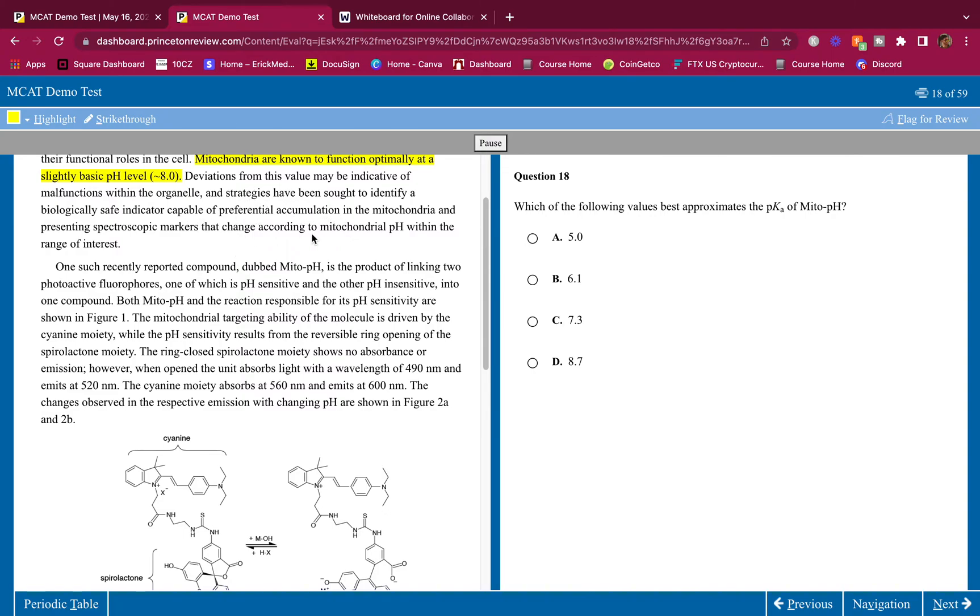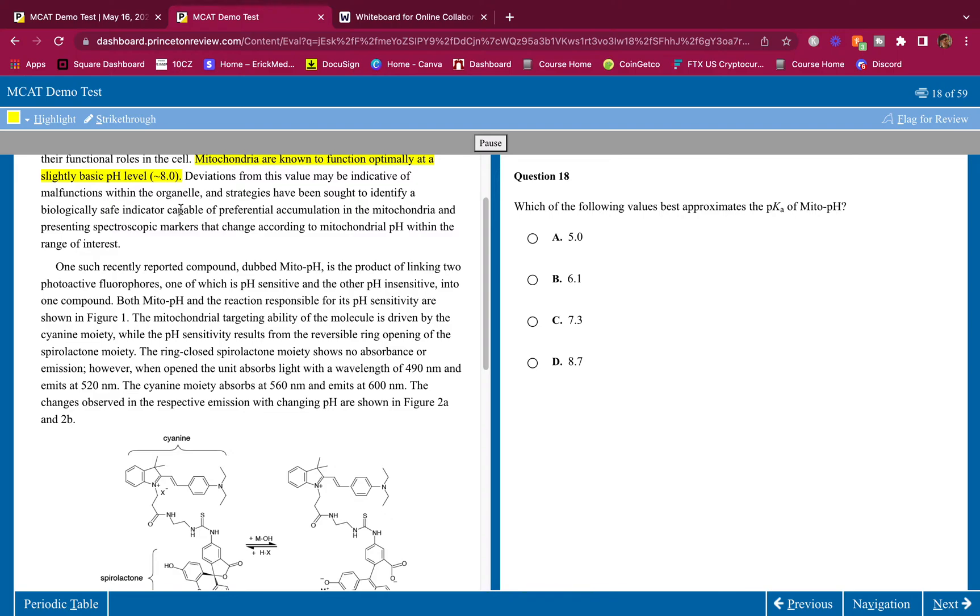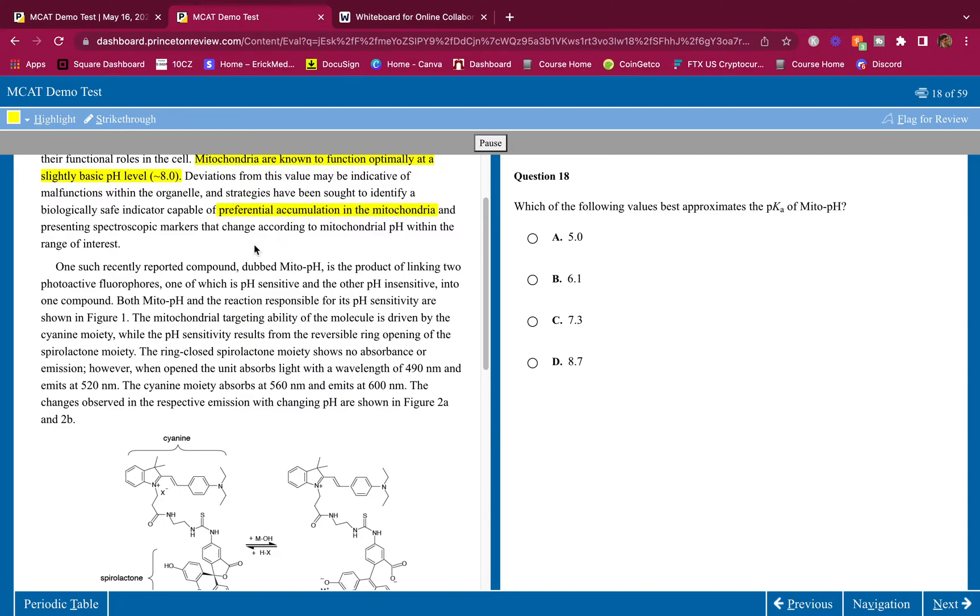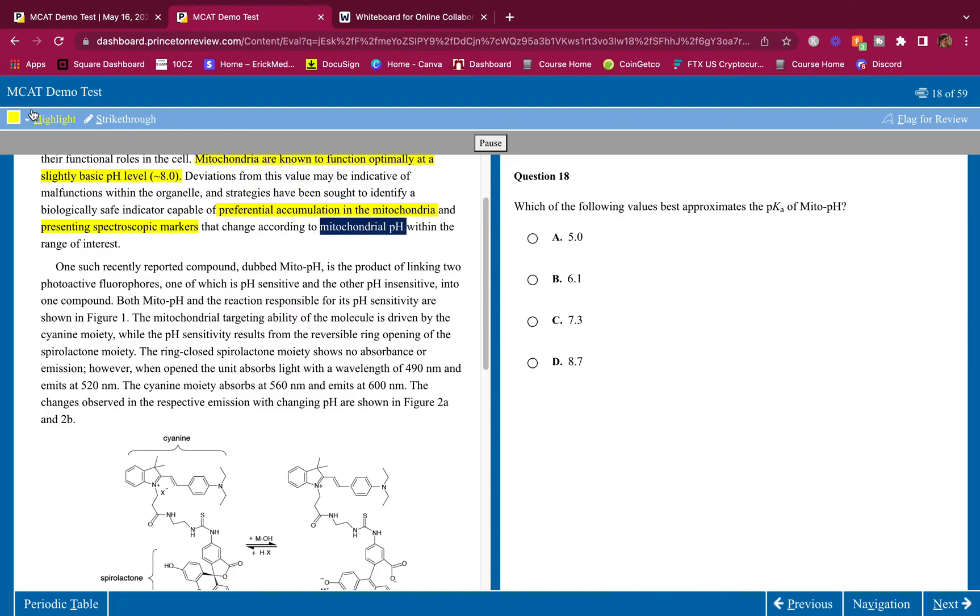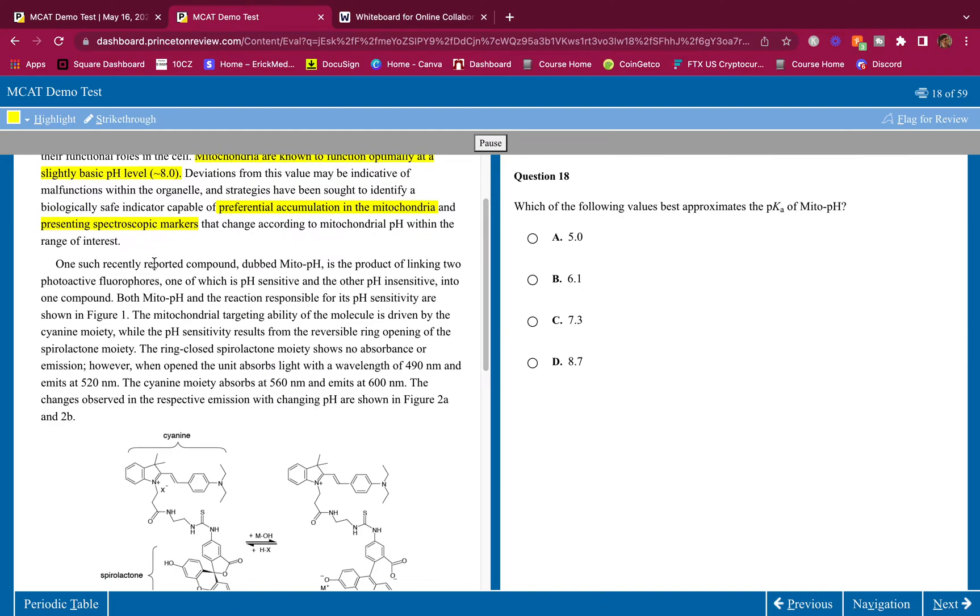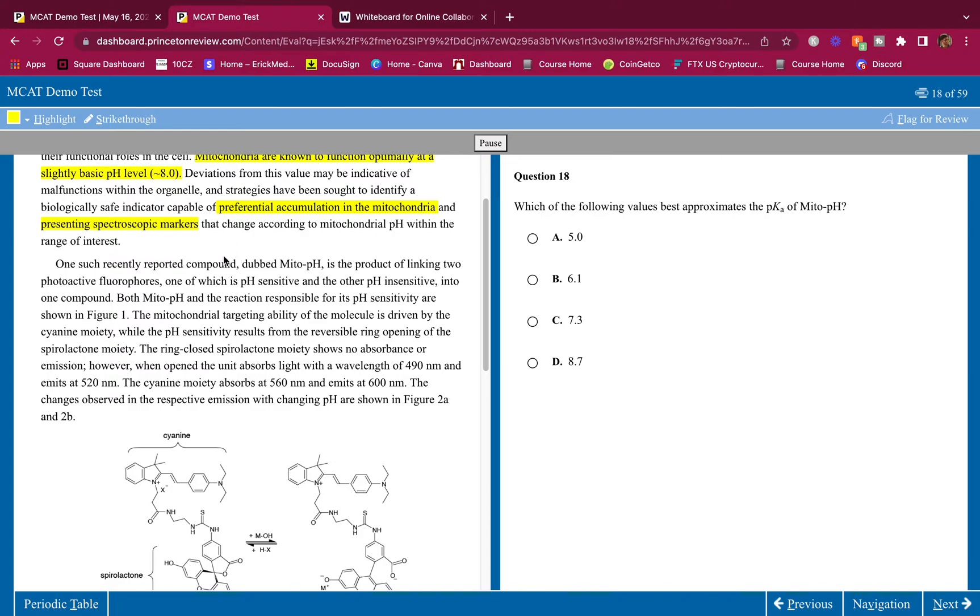The meaning is simple - basically they're saying they're trying to find a marker that can show the pH has changed. A marker that shows the pH changes while accumulating in the mitochondria. So it has to go in the mitochondria. There's two things: one, it's got to say hey the pH changed and change color so we can see the pH changed, and two, it has to go to the mitochondria, it has to accumulate in the mitochondria.